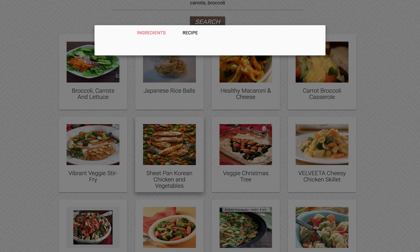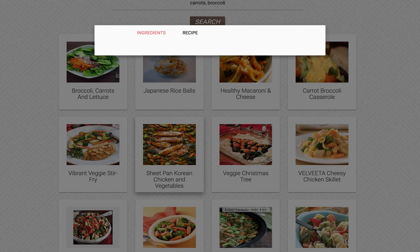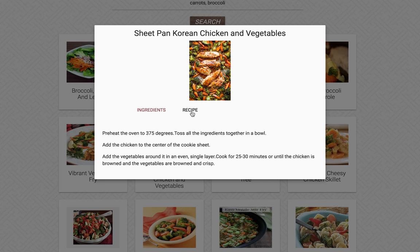For instance, sheep, hen, Korean, chicken, and vegetables. When you click on the image, it'll give you all the ingredients in the recipe and the recipe instructions itself.